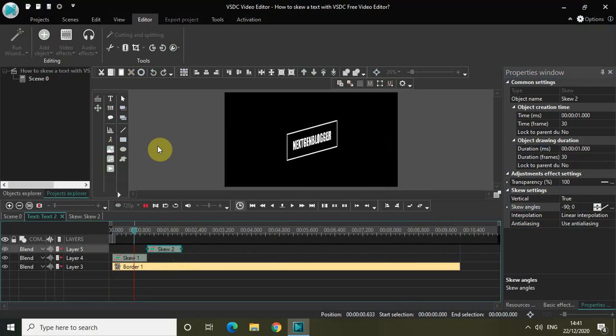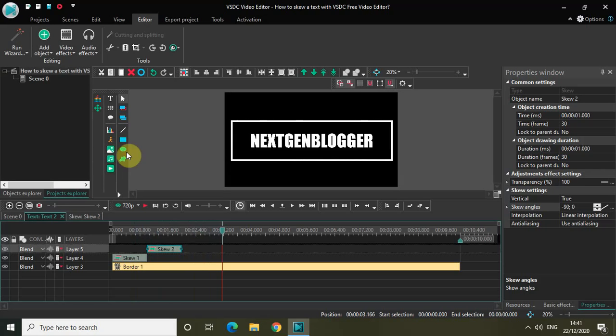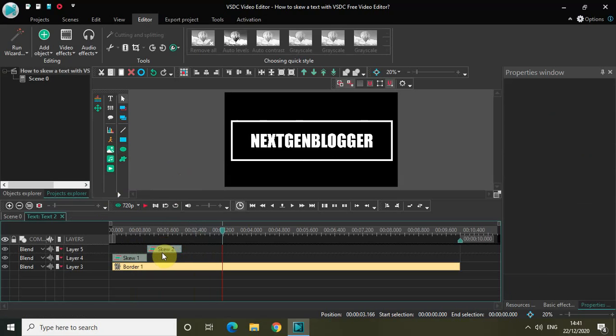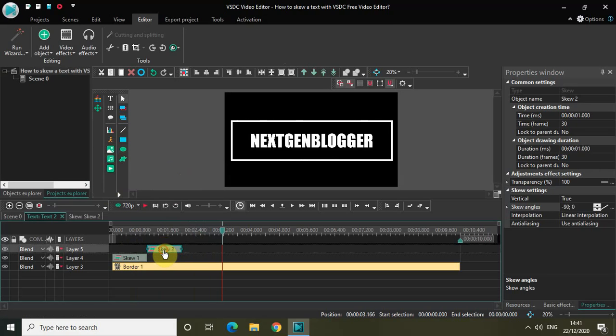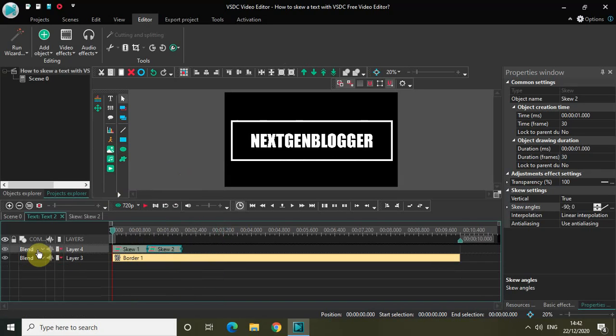This is perfect. Did you see on screen what exactly happened? The text first skewed from 0 to 90 degrees, and then it again skewed from minus 90 degrees to 0 degrees. So it kind of gave the text a rotating effect. Let me just again play the video for you.